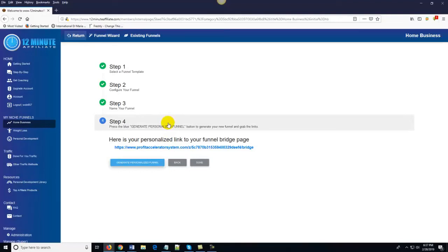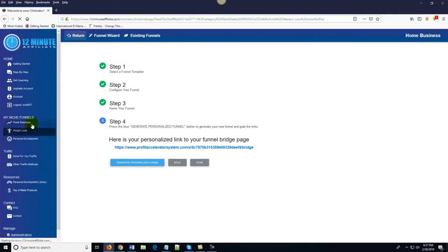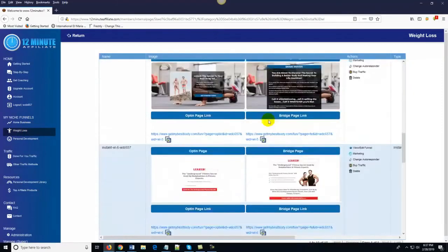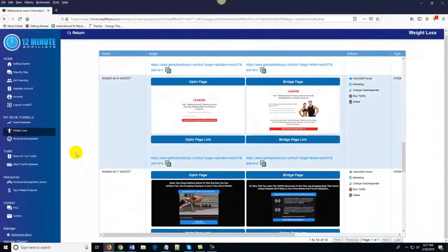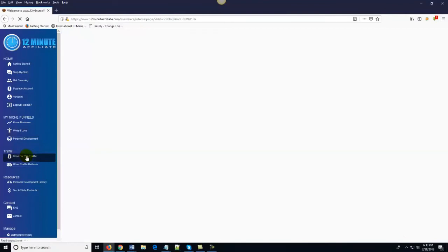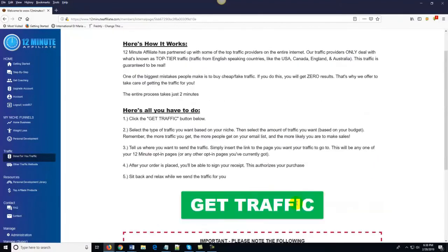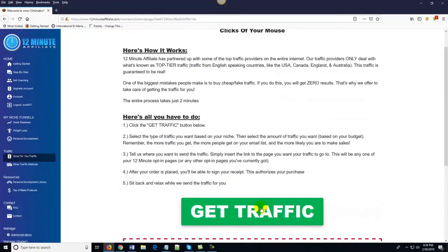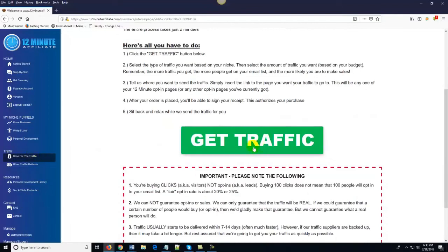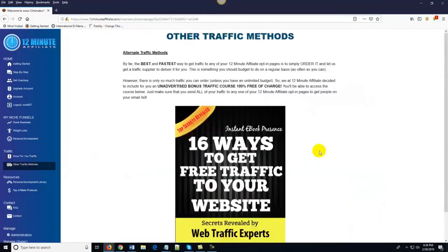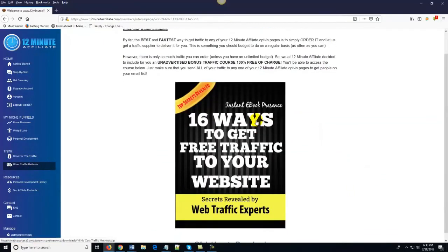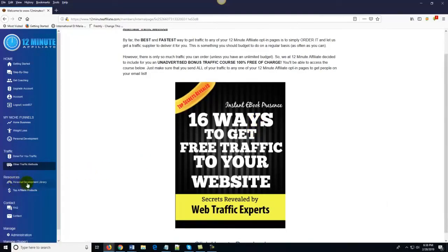Traffic is something most people struggle with, but here the funnels are all done for you — the question is just how to get traffic to them. All you do is come over here to 'Done For You Traffic,' click 'Get Traffic,' and order as much traffic as you want based on your budget. If you already know how to get traffic, great. If not, click 'Done For You Traffic.' And as a free bonus, we also show you 16 ways to get free traffic to your website.